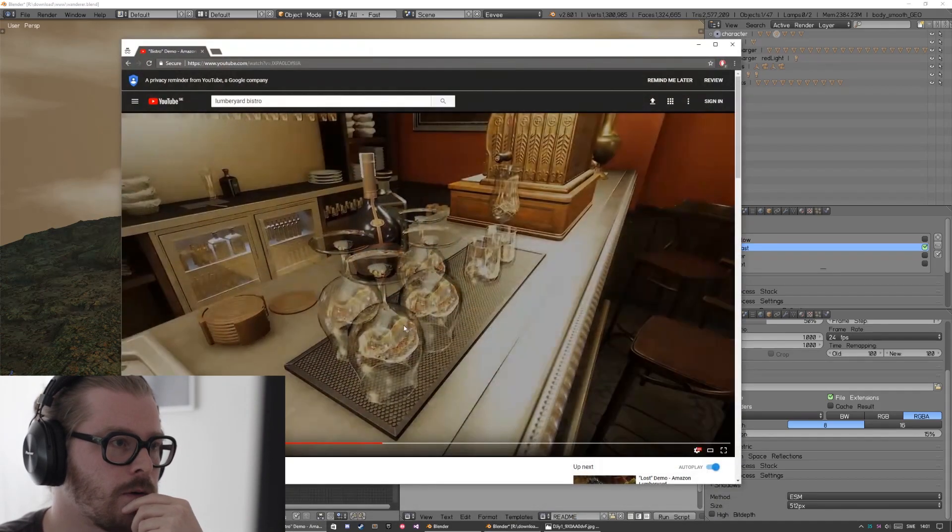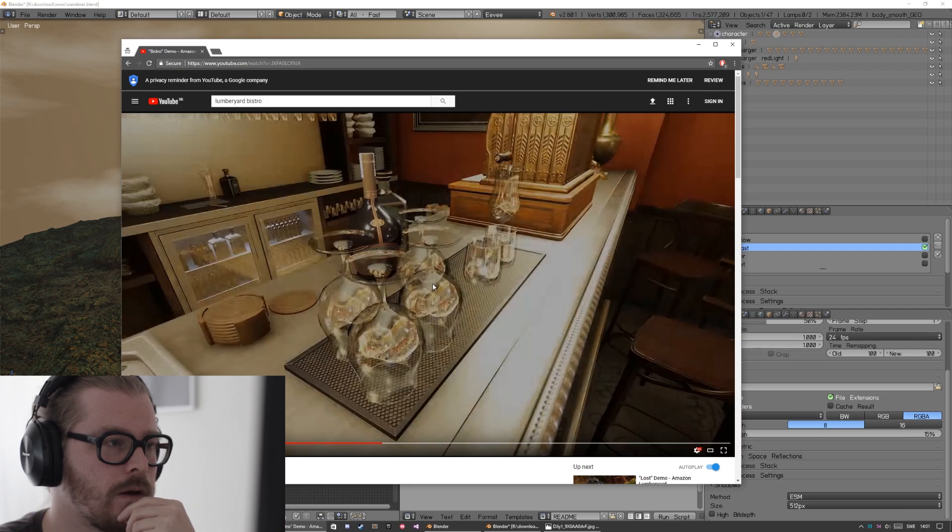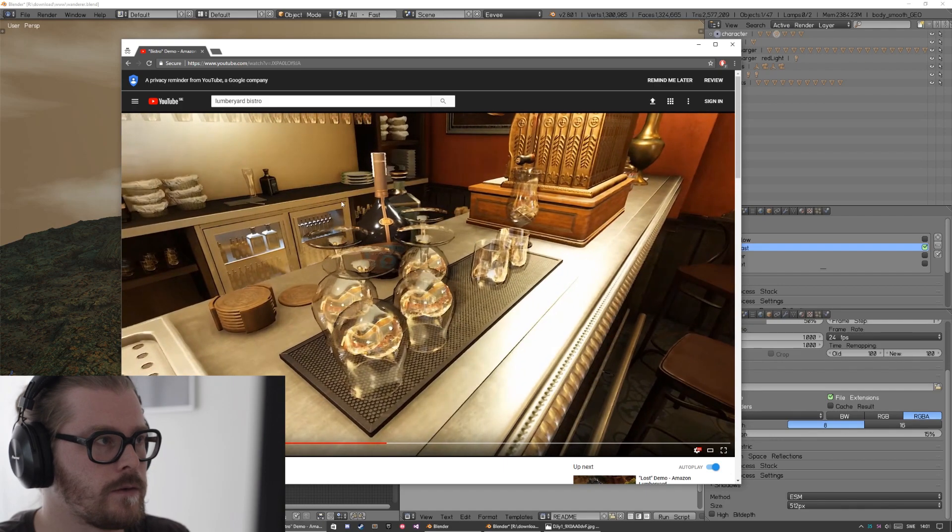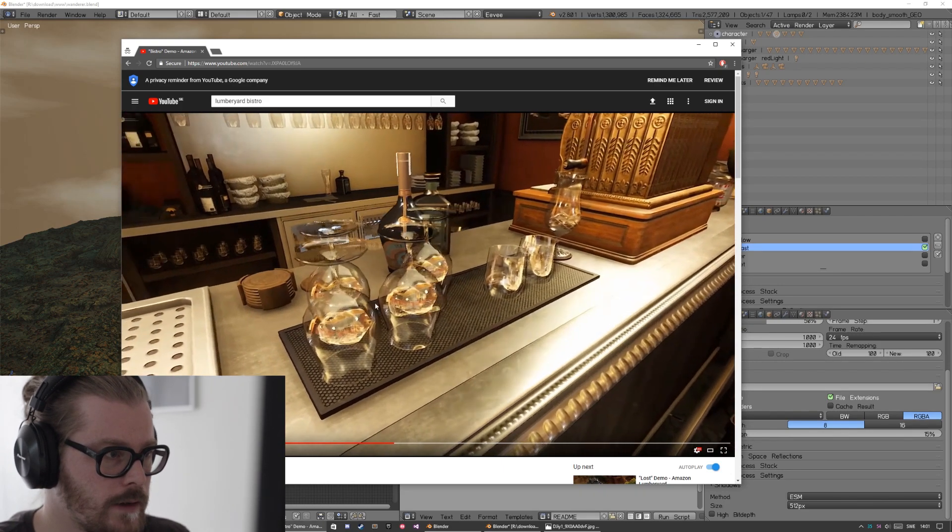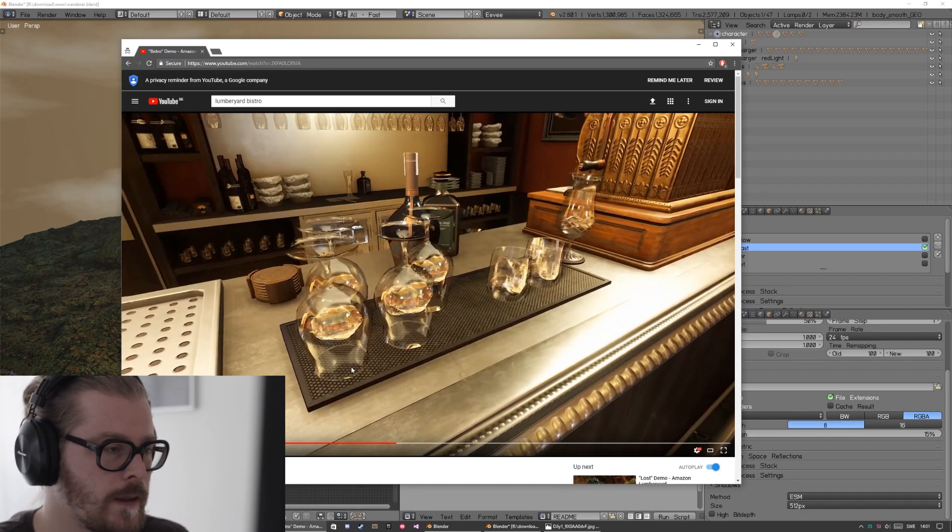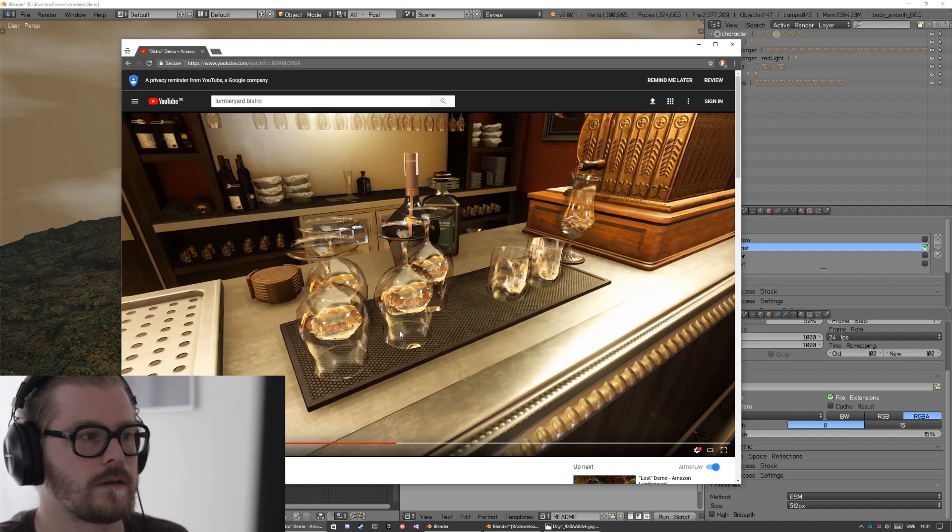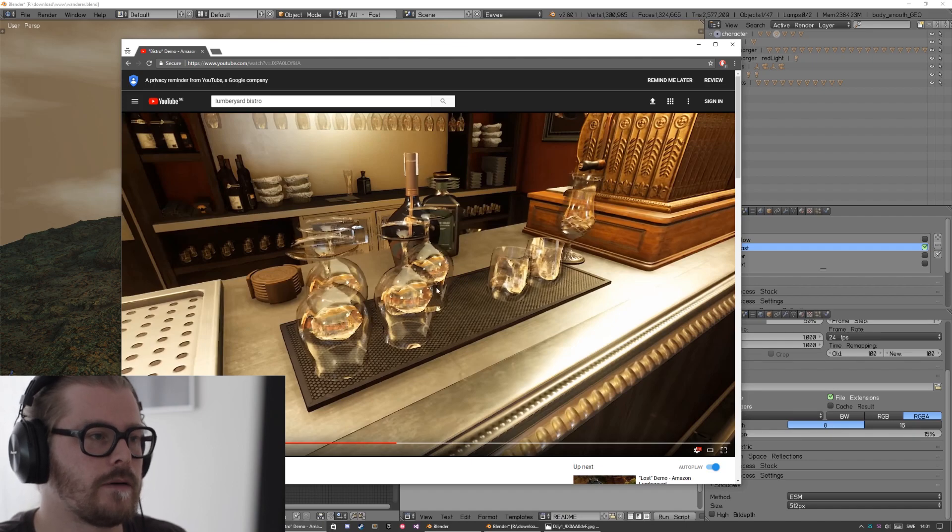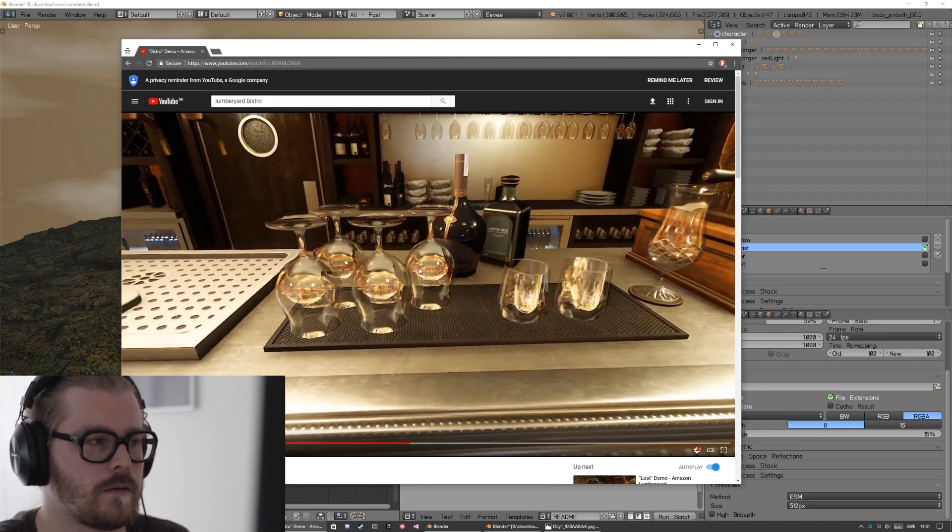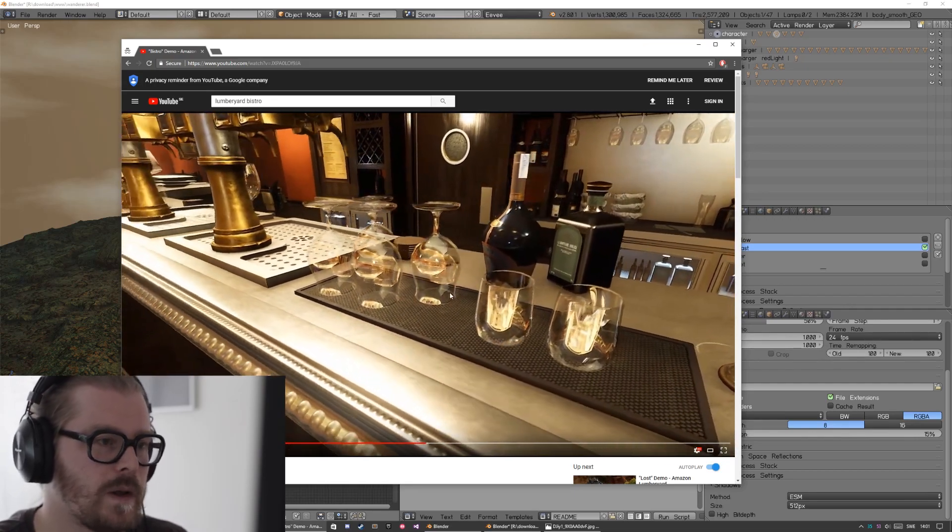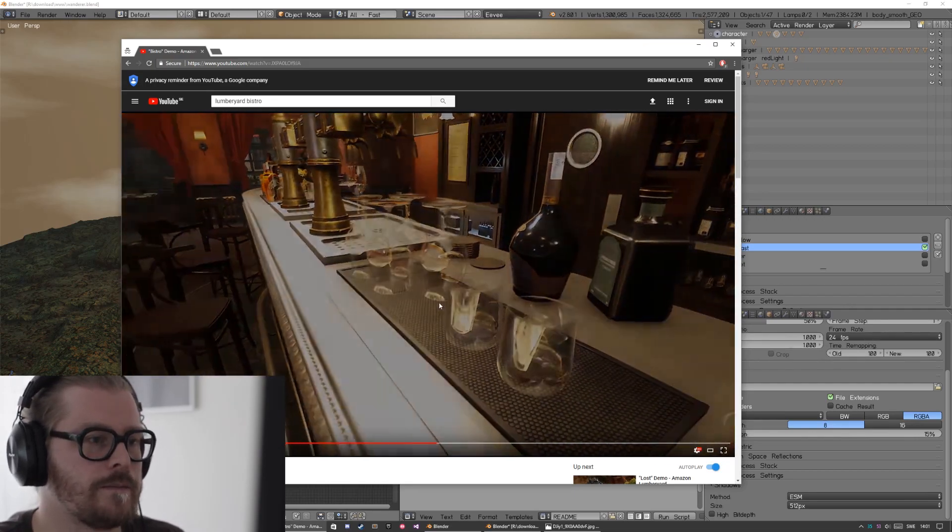And I saw this video from this game engine called Lumberyard from Amazon. If you YouTube it, Lumberyard Bistro, you can have a look at it. And here you can see that they actually solved it somehow. So the refraction in their glass shader goes through several layers of glass and doesn't occlude each other. So it probably is possible, but it's probably a really tricky one to solve.